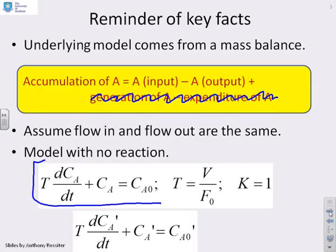We also showed that if you use deviation variables, you get the same model, and you'll notice it's the same time constant model because with no reaction you have linear dynamics and superposition. So unsurprisingly, you get the same dynamics.